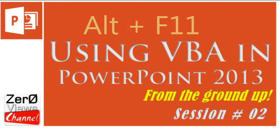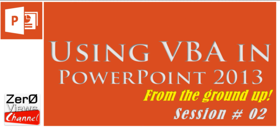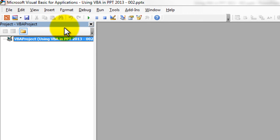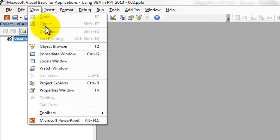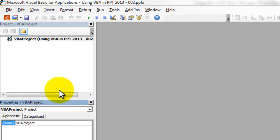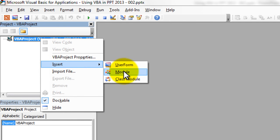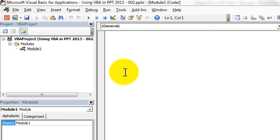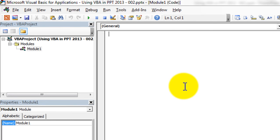To go to the VBA editor, press Alt+F11 from the design view of PowerPoint. When you open the editor you will have the Project window. If you don't have it, go to View and click on Project Explorer or press Ctrl+R. Then go to View again, click on Properties Window or press F4 to get the Properties window. To add code, right-click on the project, select Insert, then Module. A new module will be added and you'll get the Code Window where we write our code.